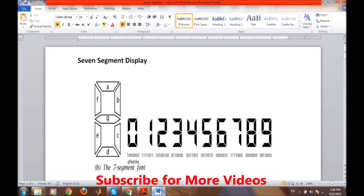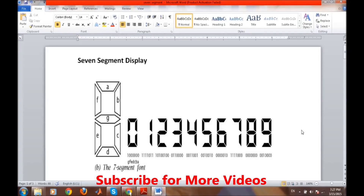A 7-segment display is simply a combination of 7 LEDs arranged in such a fashion that they can display several numbers. These LEDs are assigned names: a, b, c, d, e, f, and g. There is also one LED for the decimal point. For example, to display zero, LEDs a, b, c, d, e, and f glow while g is off. For one, only b and c glow. For two, a, b, g, e, and d are displayed.